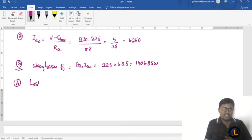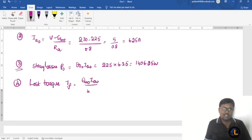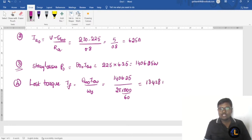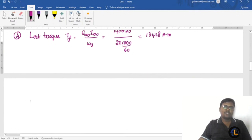For the lost torque, using Tl = (eb0 × ia0) / ω0, where ω0 = 2π × N0 / 60 = 2π × 1000 / 60. So Tl = 1406.25 / ω0 = 13.428 Newton meters. This completes the no-load condition analysis of the DC motor.